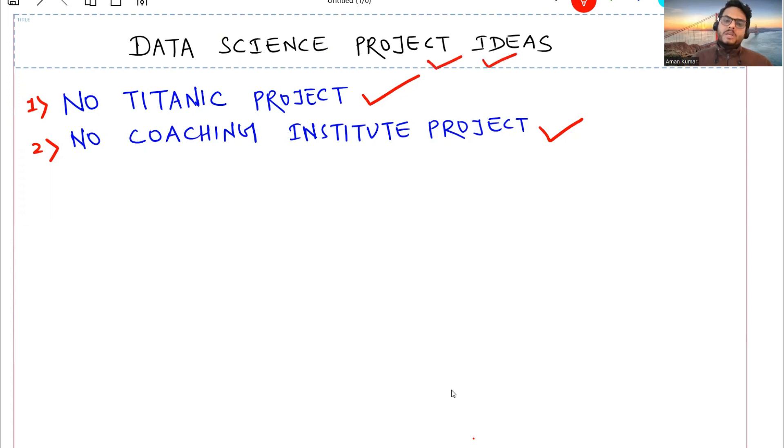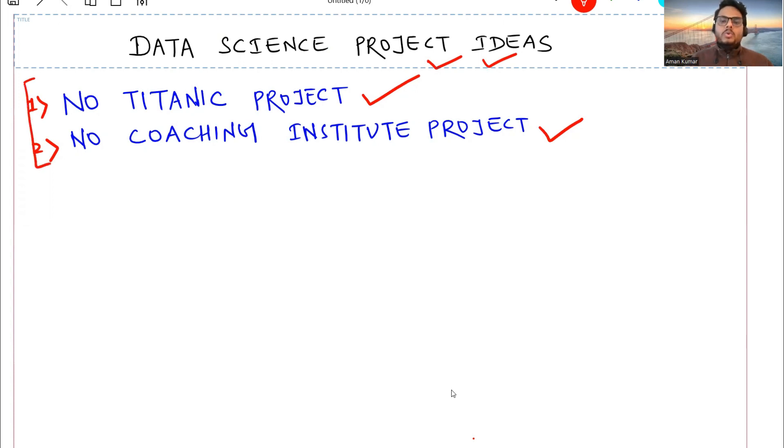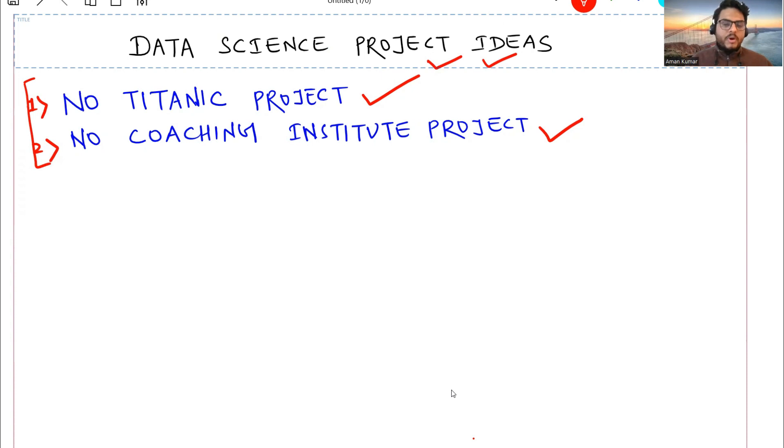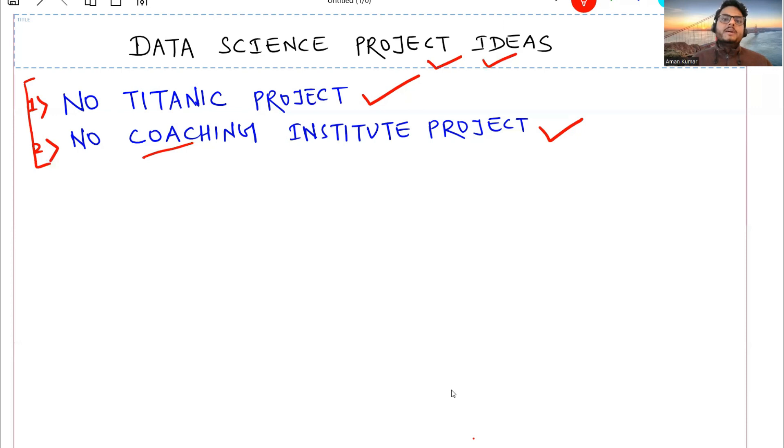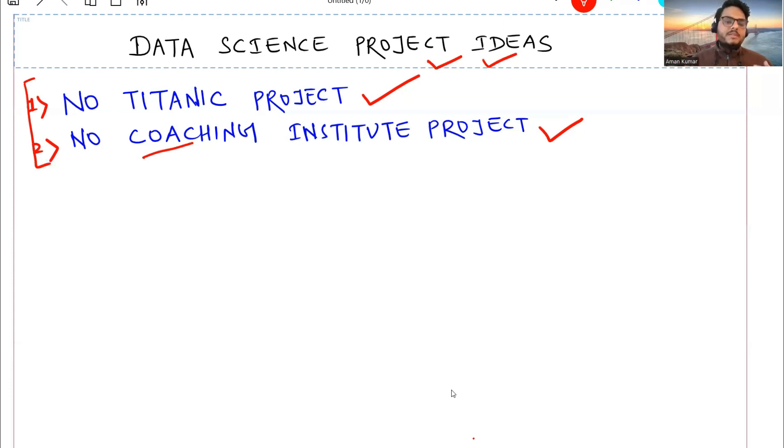First of all, as I said, these two things you have to remember. What I mean by no Titanic project is no Iris dataset project, no Boston dataset project, no known projects in the industry. Why? Because that does not make any difference between your resume and someone else's resume. Avoid all these projects in all scenarios. Second, if you take a project from a coaching institute, there is a big possibility that I as a recruiter or interviewer would have seen some other resume which is having exactly the same project. Hence again, your resume is not standing out.